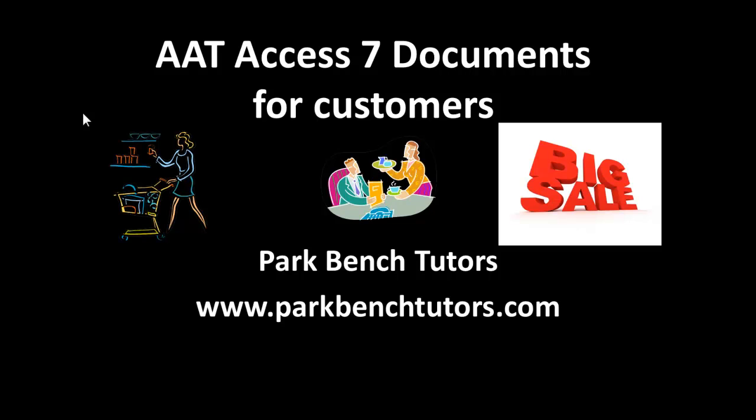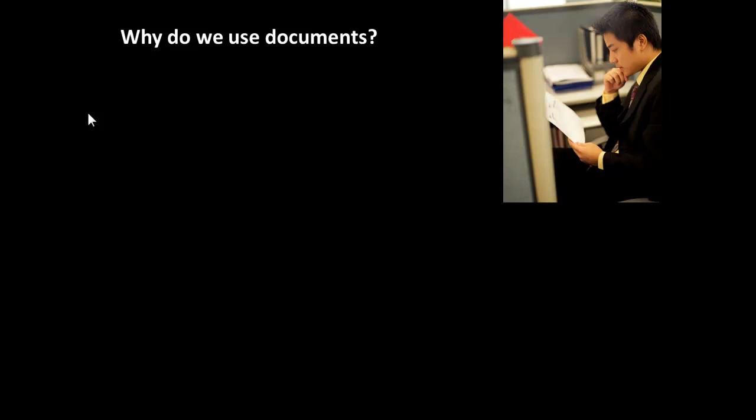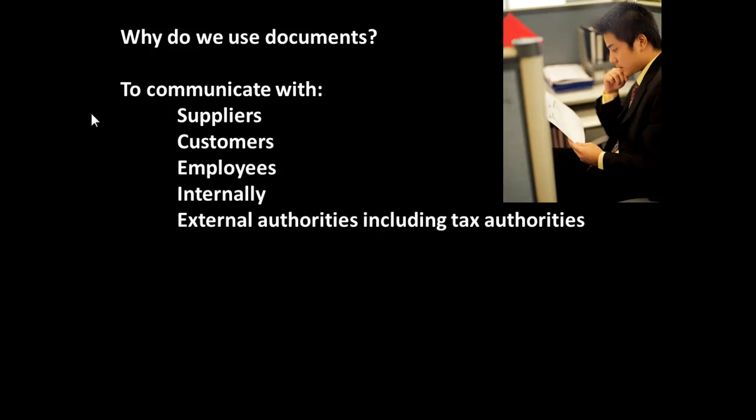Let's start by just considering documentation and communication generally for a moment. Why do we use documents? Well, we use them for communication. Who with? To suppliers, customers, employees, and we use them for external communication for people such as the tax authorities.